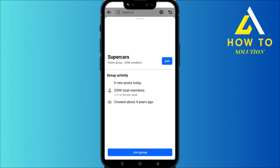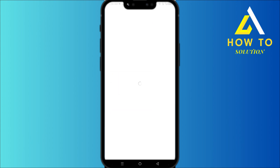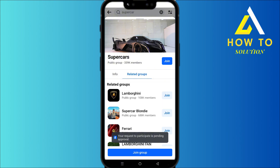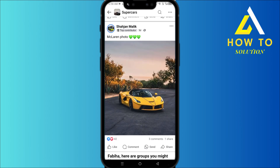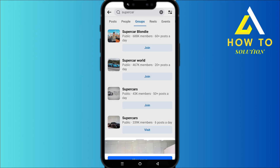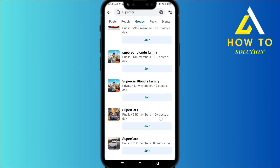Let's say this is the group we want to join and it's public, so we just click on it and then click Join. It says your request is pending, but if I click on 'View', you can see I'm already a part of this group.